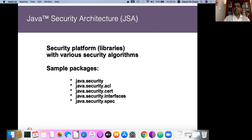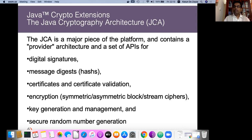Java security architecture consists of several packages. The main package is called the Java security package, which has an access control package, a digital certificate package, and a Java interface and specification package. Using interfaces and specifications, we can customize algorithm specifications and implement our own algorithms. The major cryptographic operations are implemented by the Java Cryptographic Architecture, or JCA. JCA implements all necessary cryptographic algorithms for day-to-day use.